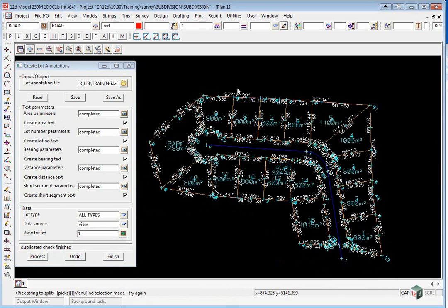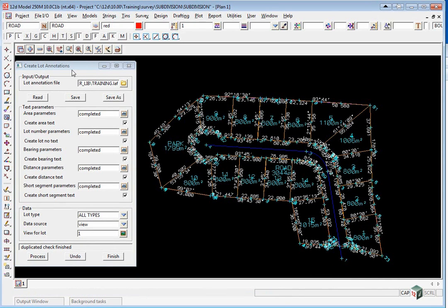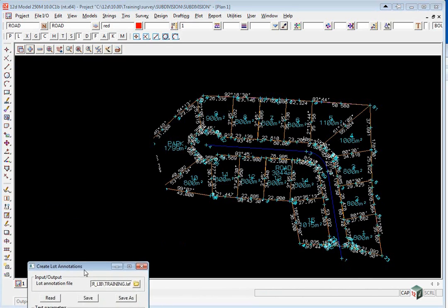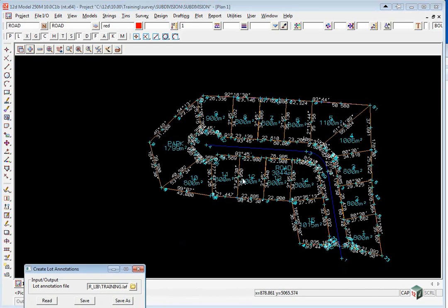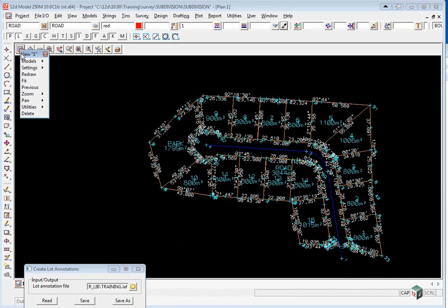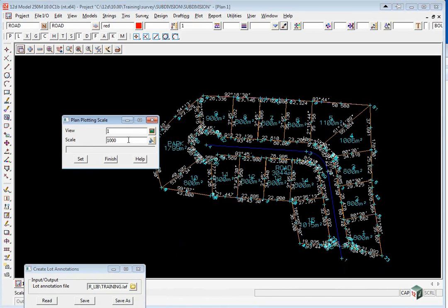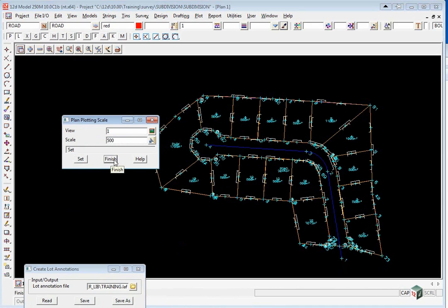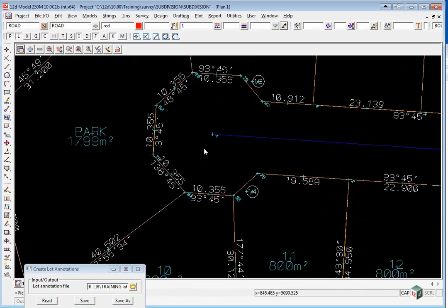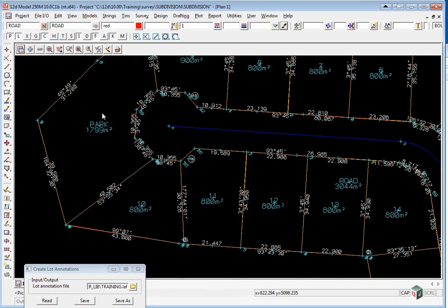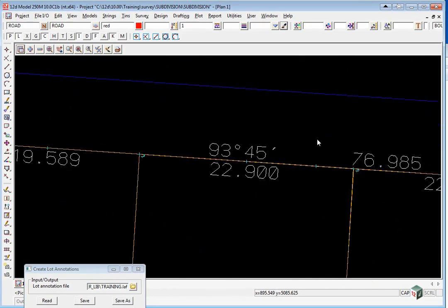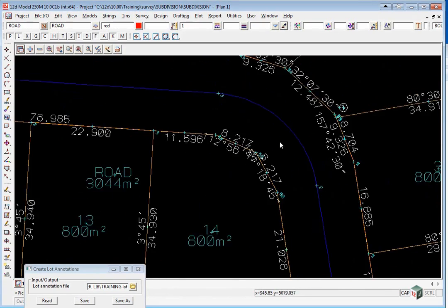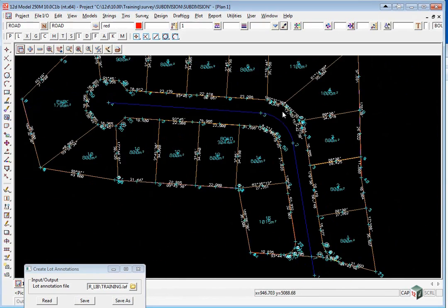The annotation has been set for a default of 1 to 500. The view generally is a default at 1 to 1000, so if we go to the menu button, walk right on settings, and click on plotting scale. We can simply change the scale here to 500 and click set, and you'll see the text all get smaller to reflect how it would look at a 1 to 500 plot.